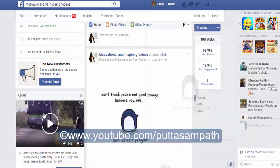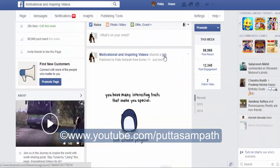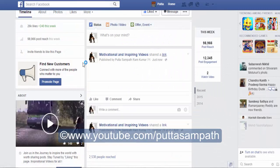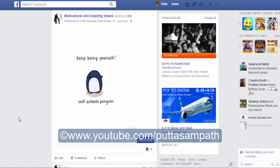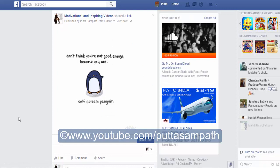The fun part is the link won't be shared. Even if you click on the link, it will show you the same thing. I hope this video helps you. Have a great day. Bye-bye.